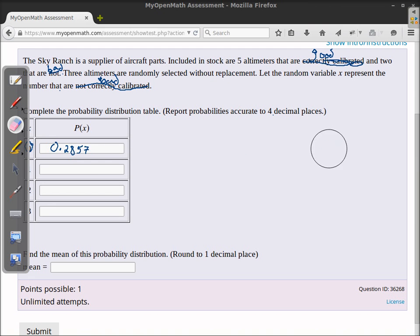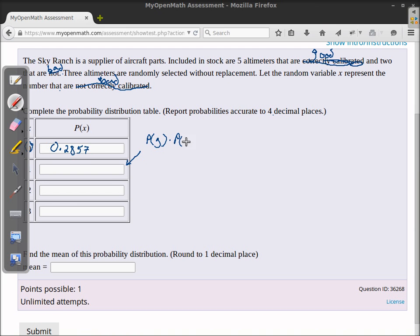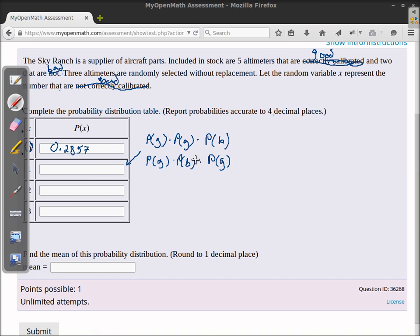For the probability that exactly one is bad, it's a little trickier. There are three possible arrangements: good-good-bad, good-bad-good, and bad-good-good. In each case only one altimeter is bad, and I need to account for all three arrangements.